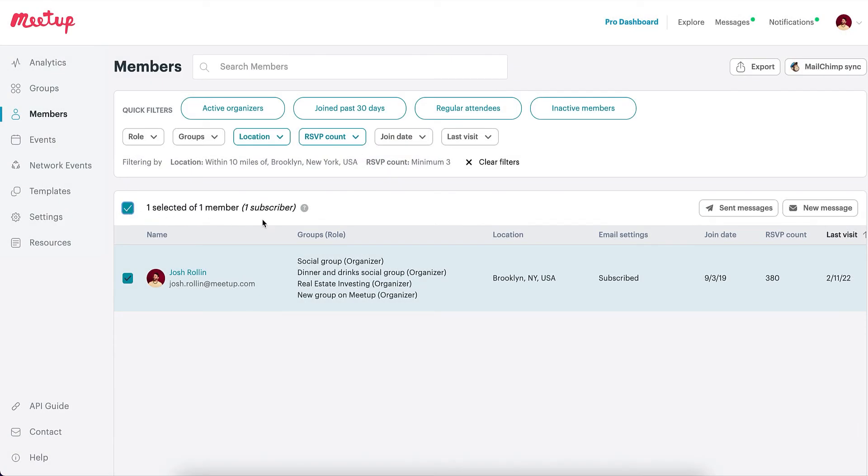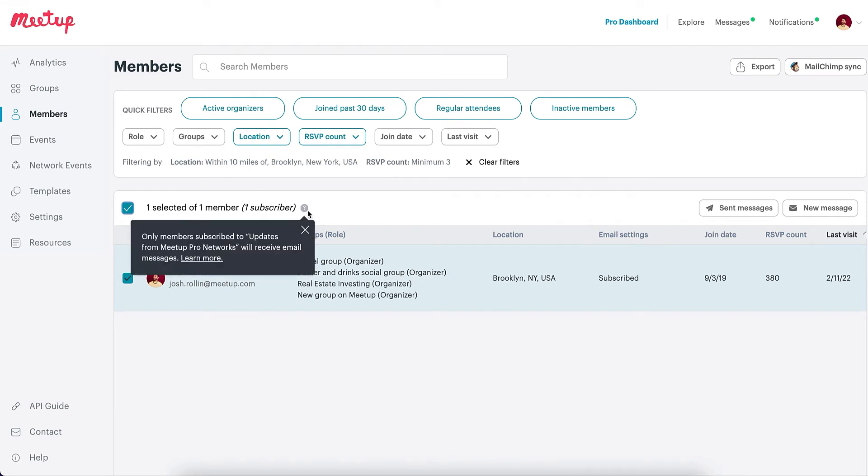After selecting members, you'll see the number of members subscribed to messages from your Pro Network. More specifically, this means they should receive any messages that you send from your Pro dashboard.